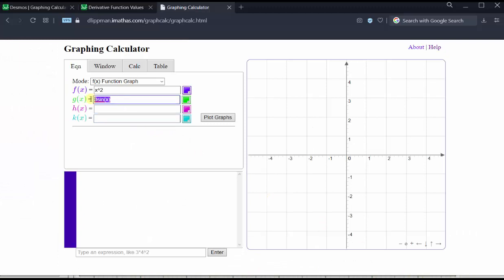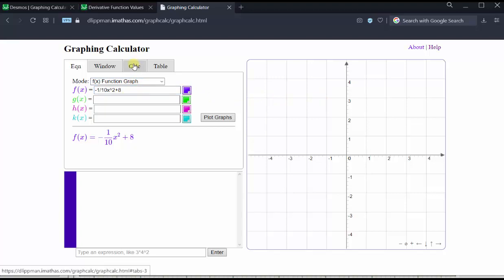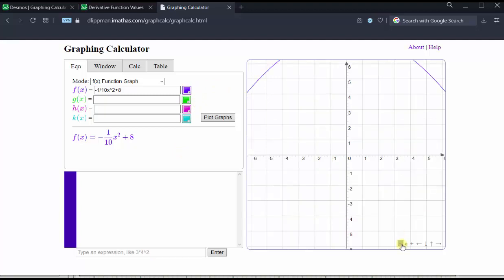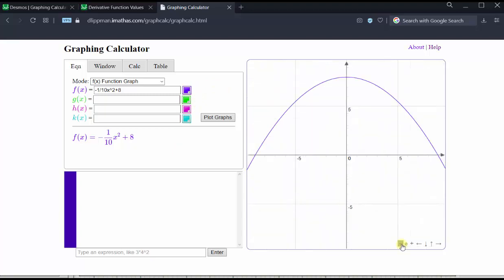Let's first clear the existing functions. Under f of x we enter negative 1/10 x squared plus eight. Remember the exponent key is shift six from the keyboard. Now we click plot graph. Notice how we don't see the graph on the coordinate plane because we need to adjust the window, which we need to do in order to evaluate a definite integral using the calculation menu under the graphing calculator, not the calculation window below.